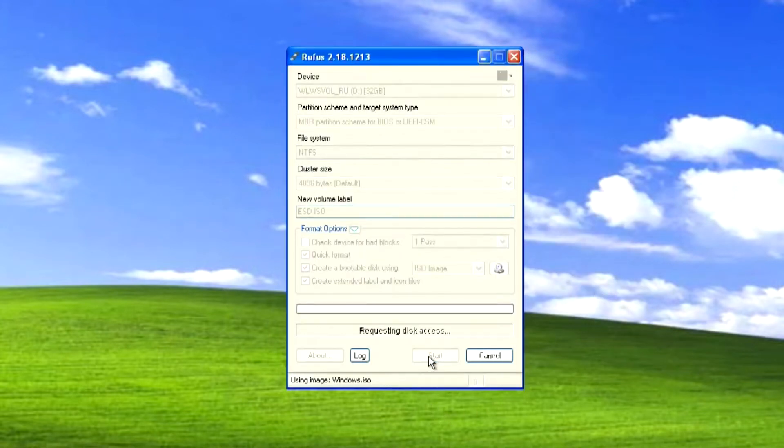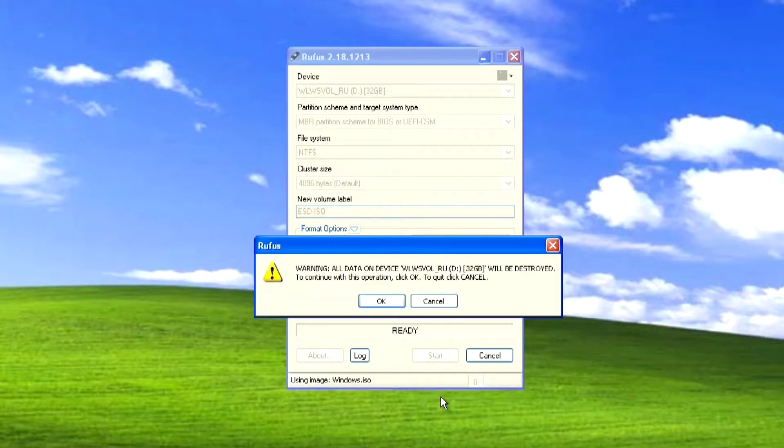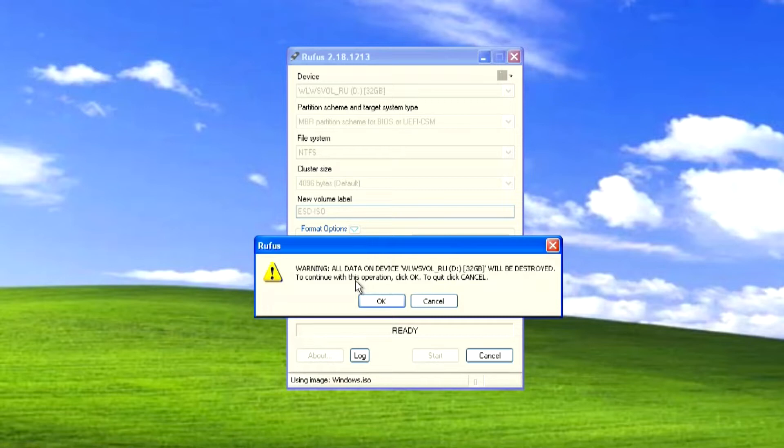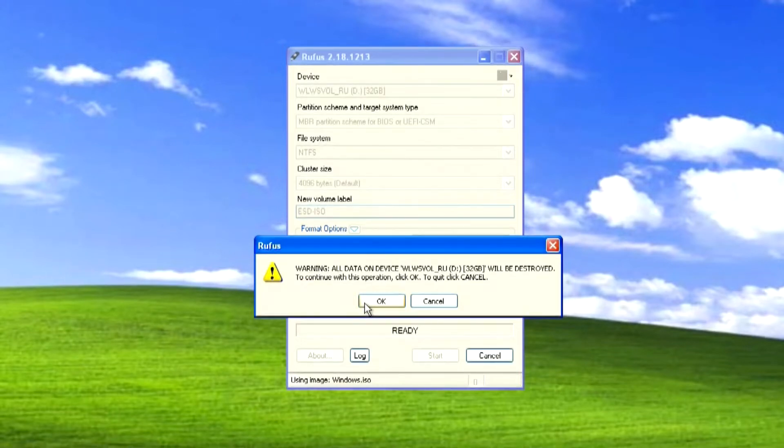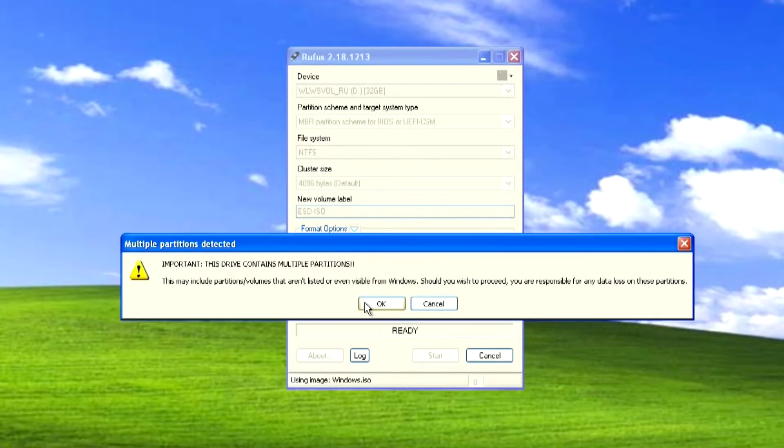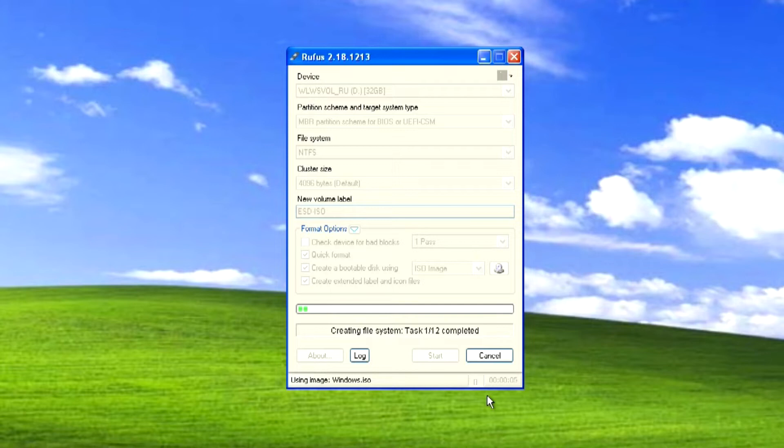Press start. The program warns that before the process of creating a USB flash drive, all old data on the USB flash drive will be completely deleted. Click OK. And the creation of a bootable USB flash drive for Windows 10 has begun.